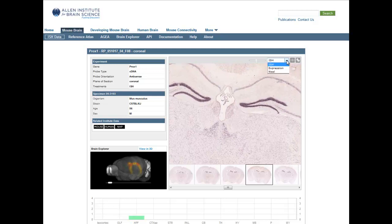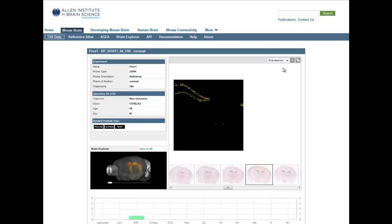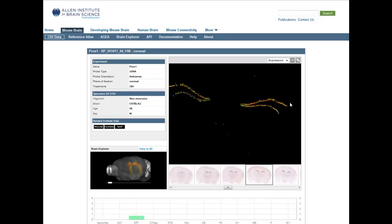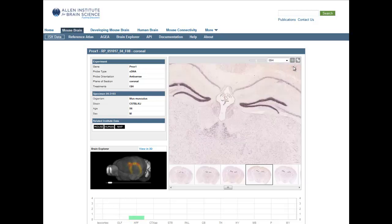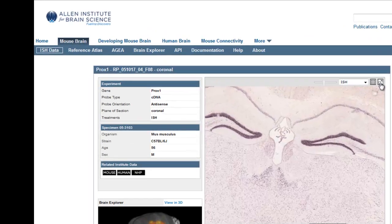To allow you to interpret the data, you can view an expression mask which subtracts out the background signal and represents expression in cool or low expressing colors to hot or high expressing colors. You can also open up your current image in a high resolution image viewer in another window by clicking this icon.